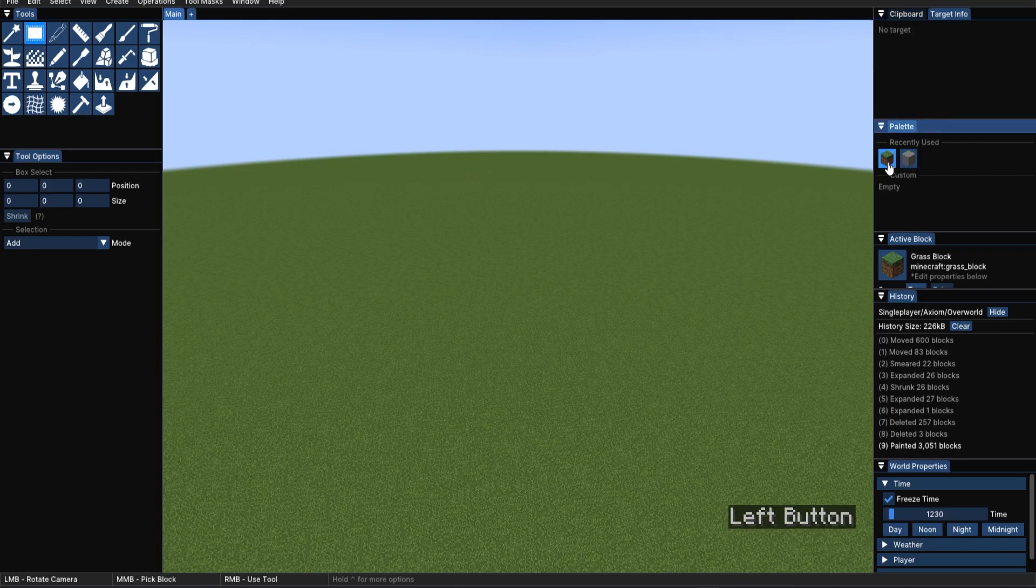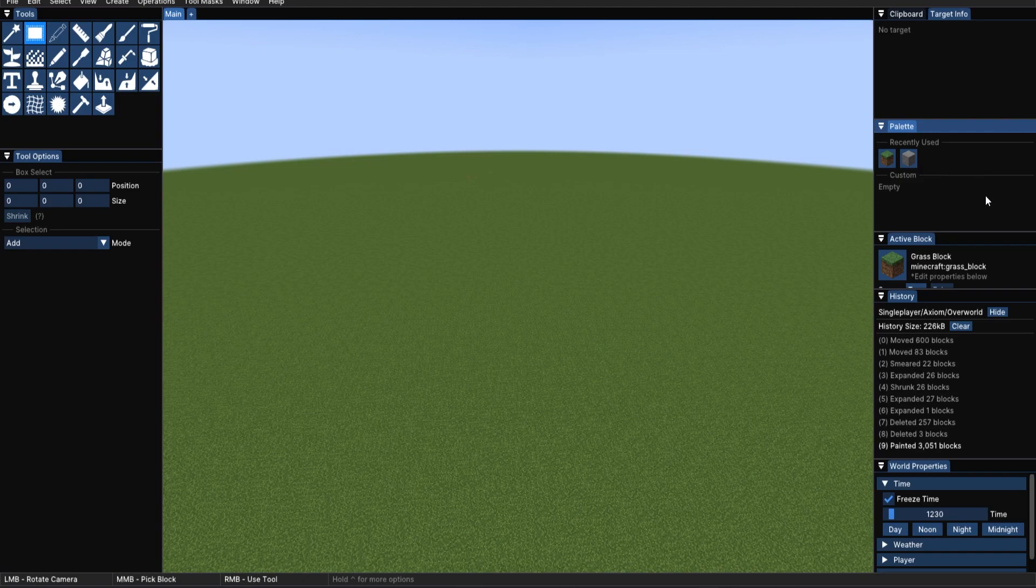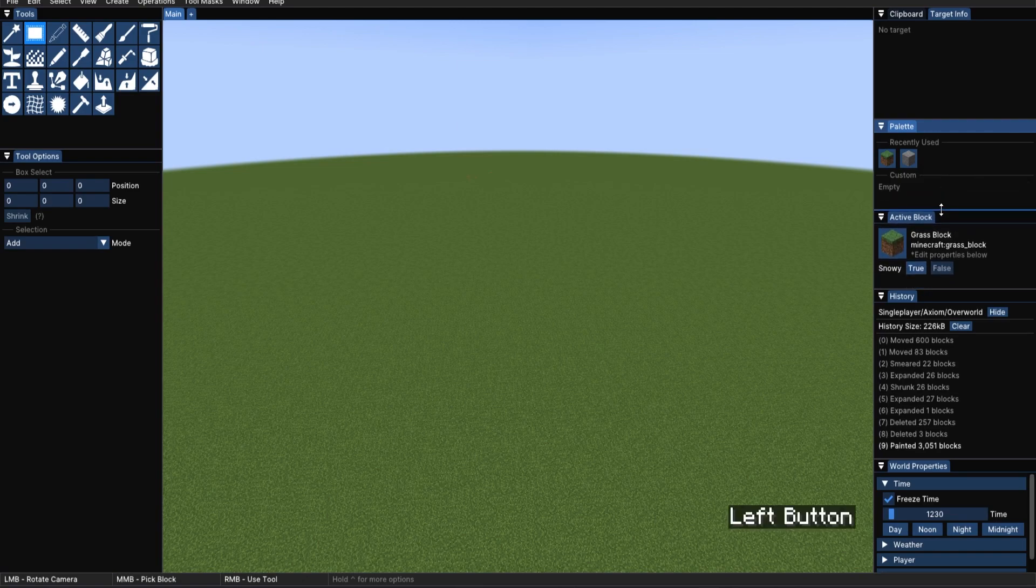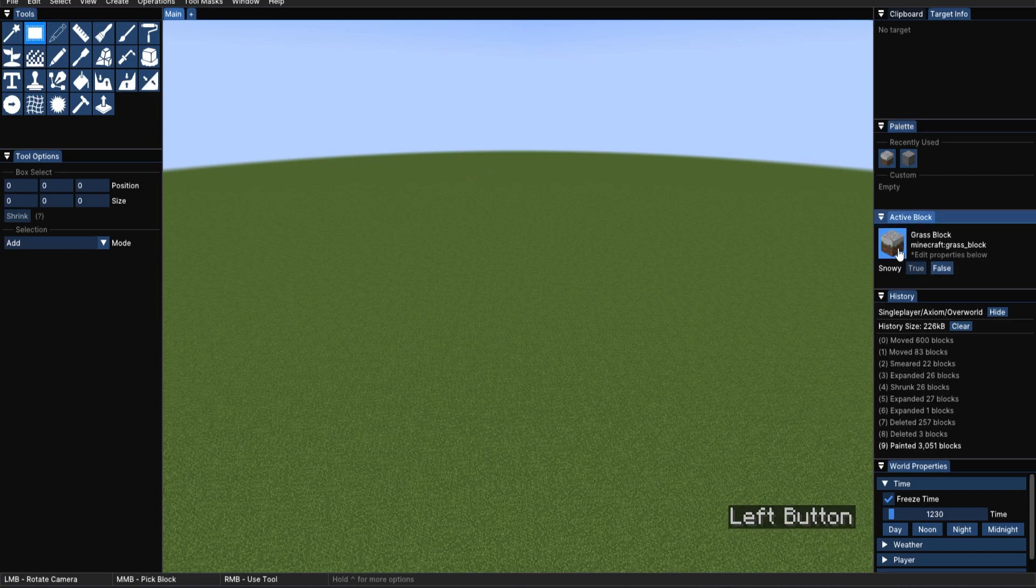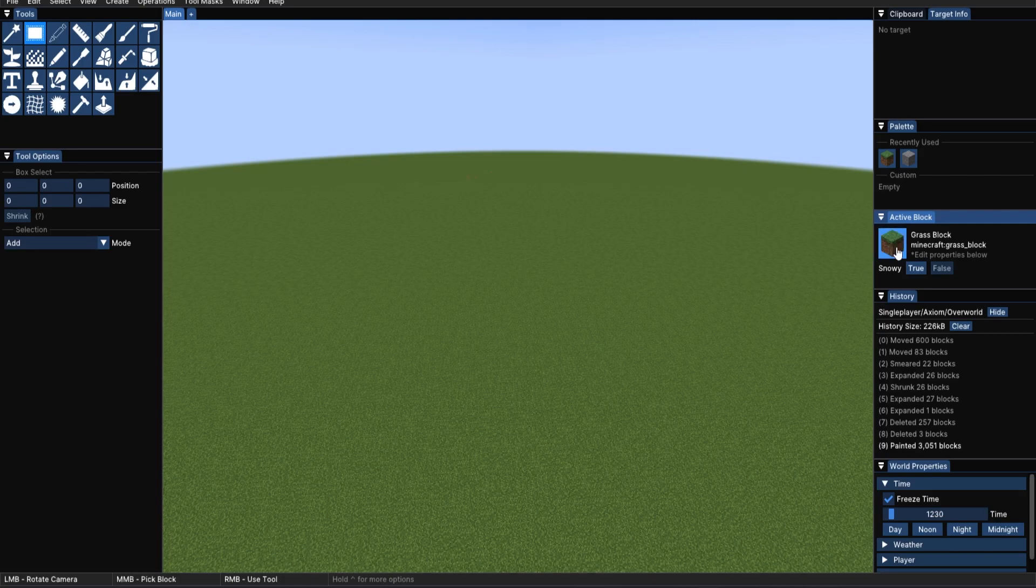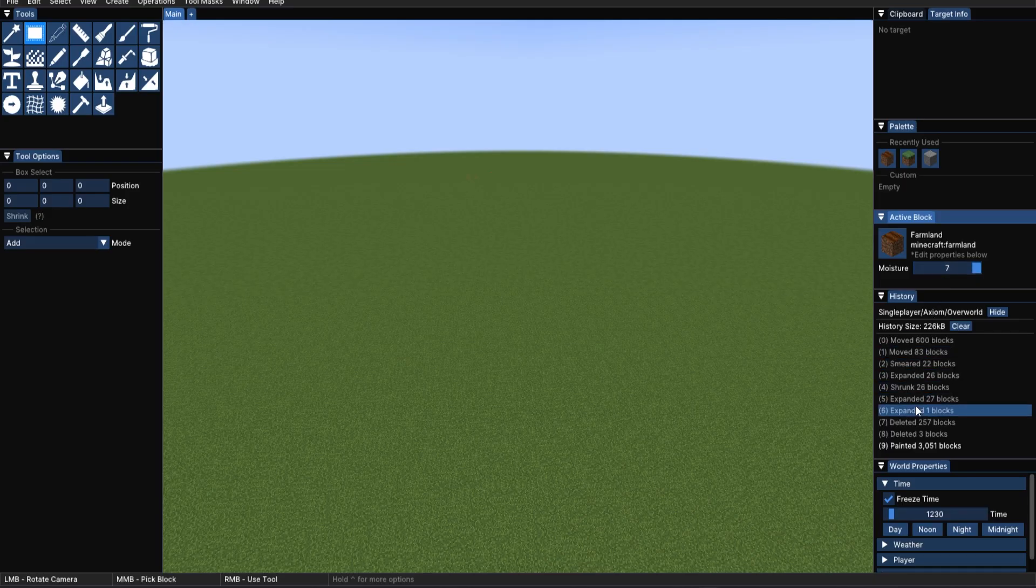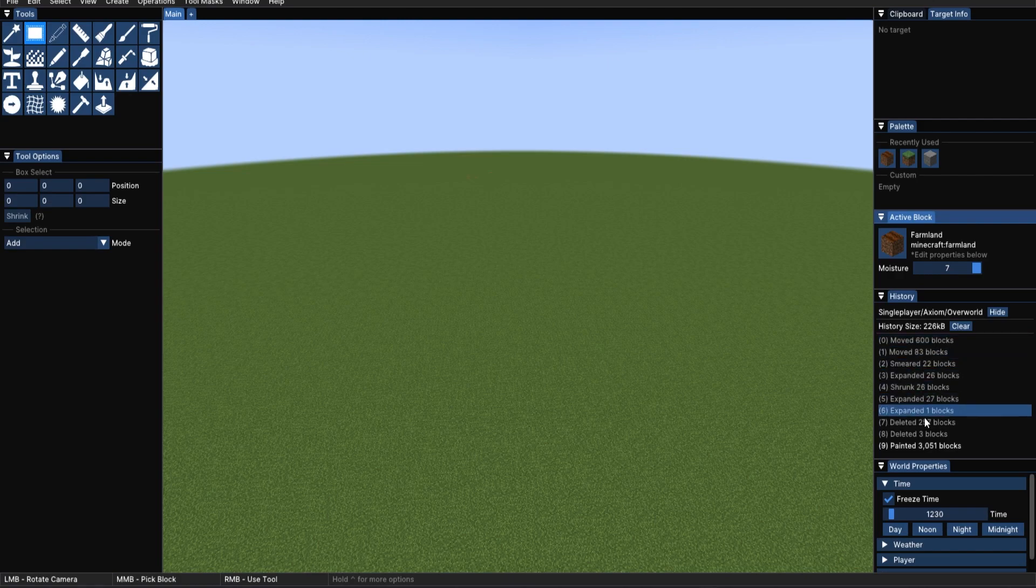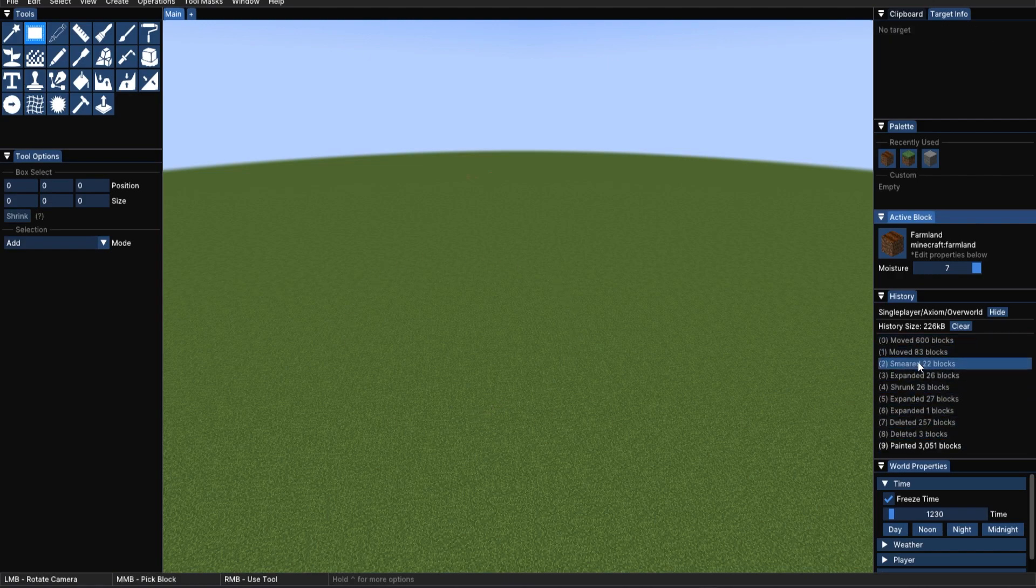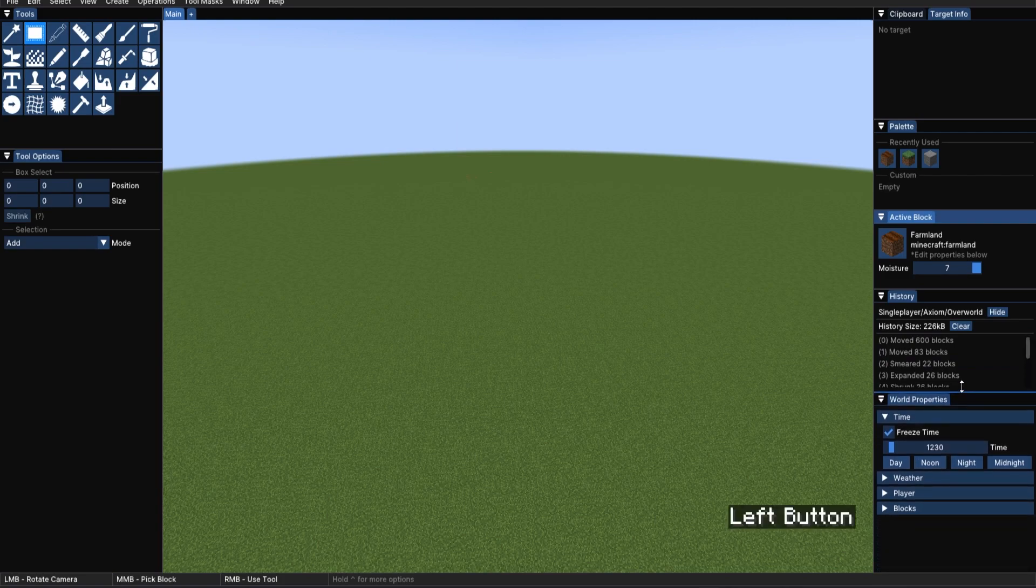Then, we've also got our palette, which we can click on and add to. The palette additions come from the active block. In this case, if we move it up a bit above, we can also change the snowy state of it. All the states of a block can be controlled over the active block. Now, we've also got our history, so with all the other commands we already did, we can see all the history of all the things we have already done.